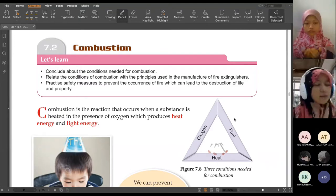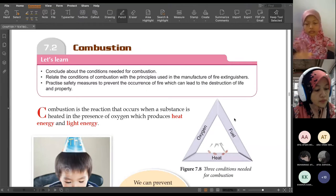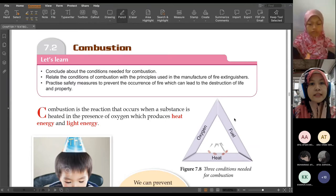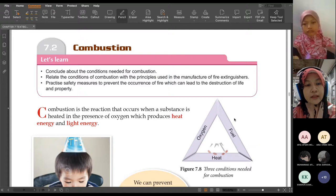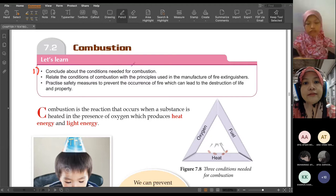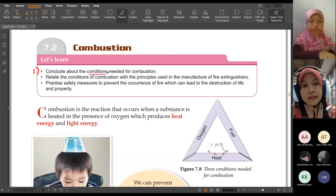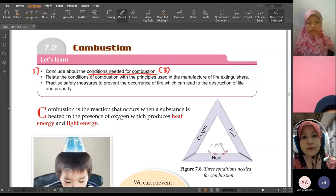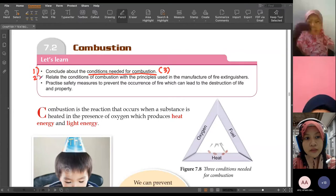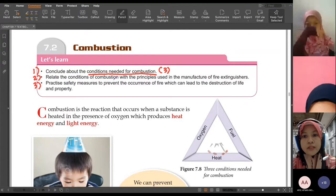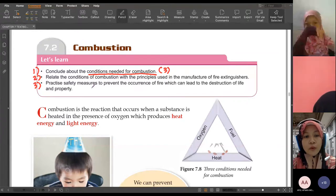Alright, thank you Afiq. For subtopik 7.2, we have combustion. These are the learning outcomes that we should be able to gain at the end of the lesson. Number one: to conclude the conditions needed for combustion. Number two: to relate the conditions of combustion with the principle used in the manufacture of fire extinguishers. So we are going to learn about fire extinguishers today. And number three: to practice safety measures to prevent the occurrence of fire, which can lead to the destruction of life and property.